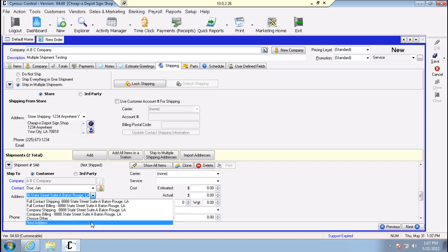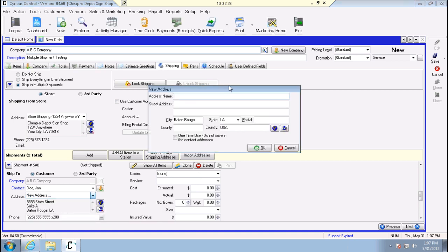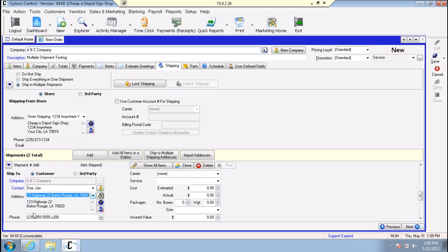For the second shipment, we'll choose our address. If the address isn't in here, we can select 'new address' and a pop-up box will come up. Maybe they have multiple store locations - we'll call this the Highway 22 store and enter the address. You'll see a 'one-time use' option - if this is just a one-time thing and you'll never be shipping to this location again, you can select this and it won't save this address on the company record. However, if you don't check it, you can add the address to the company record. We'll check one-time use so it won't save, and it fills in that location for us.